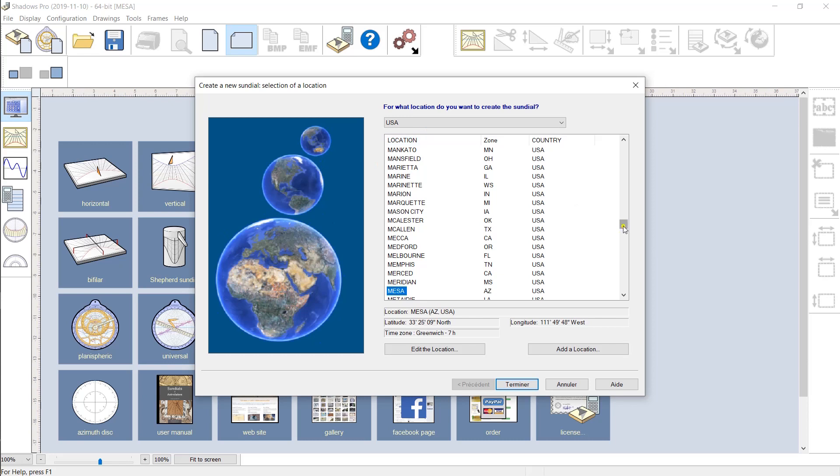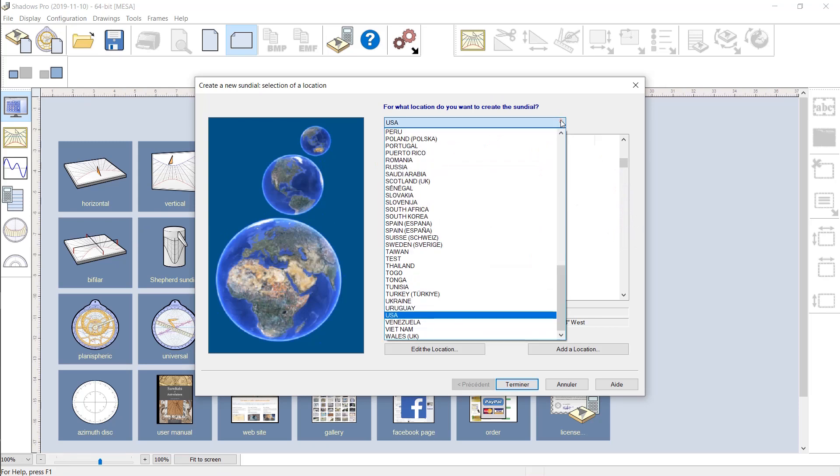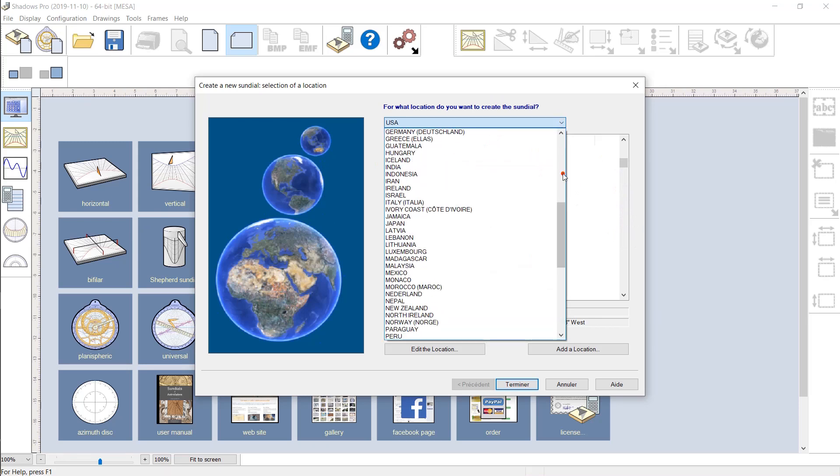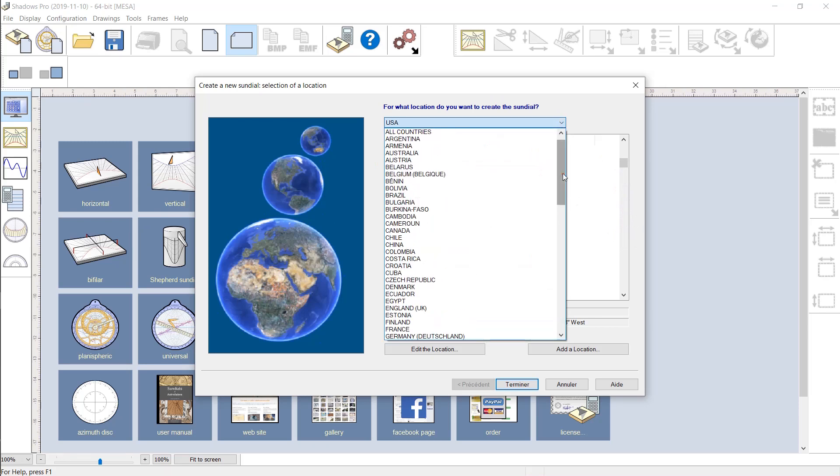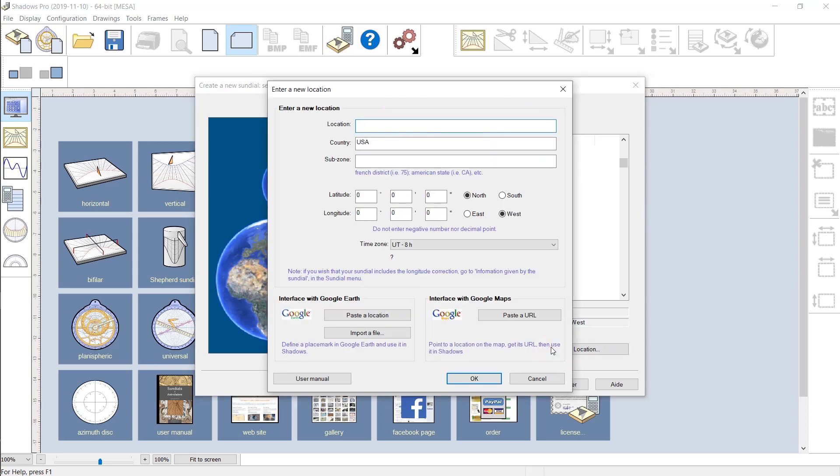You need to select your location, because the sundial layout will be calculated for that exact location. Shadows comes with a database of more than 5,000 locations around the world, with latitude, longitude and time zone. And it is very easy to add your own places.